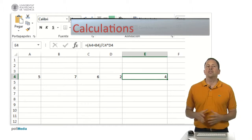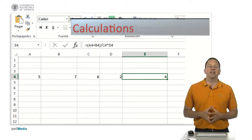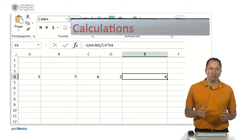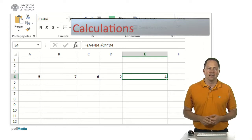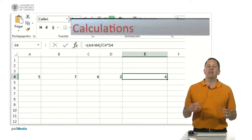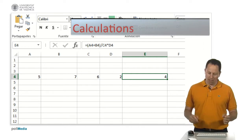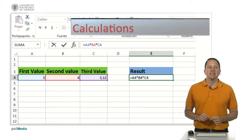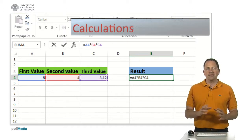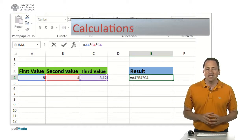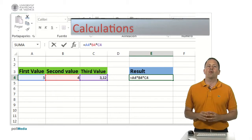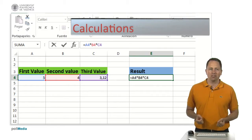When you introduce the formula, as I have told you, the result is immediately calculated and the value is displayed on the cell. But the content of the cell is always the formula, not the value of the final result.